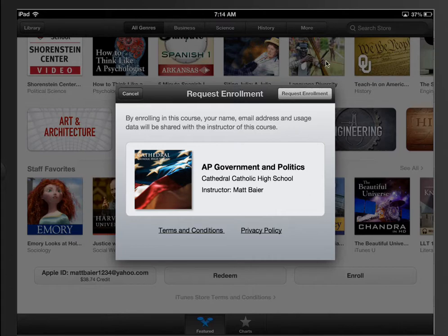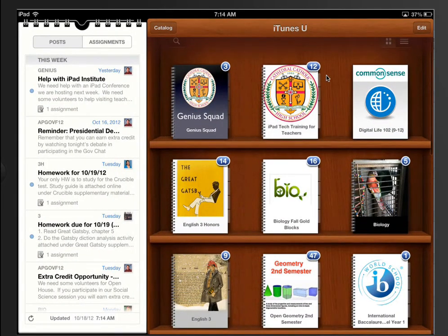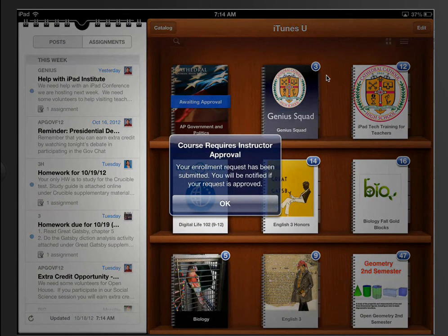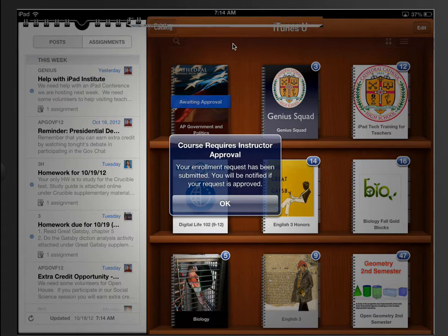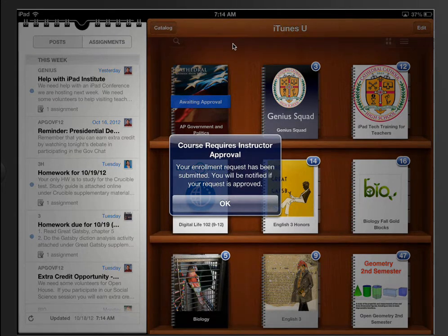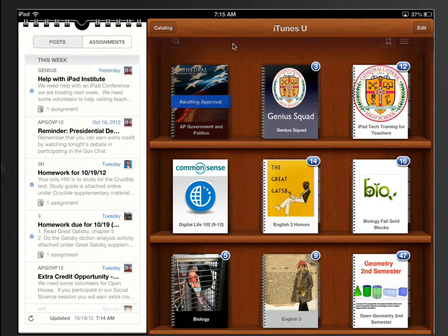I'm going to go ahead and click the Request Enrollment button — this is what a student would do. And then they will see this message: your enrollment requires approval from the instructor. As the instructor, I just got an email letting me know that someone requested enrollment. So when your students request enrollment, you'll get an email notifying you.